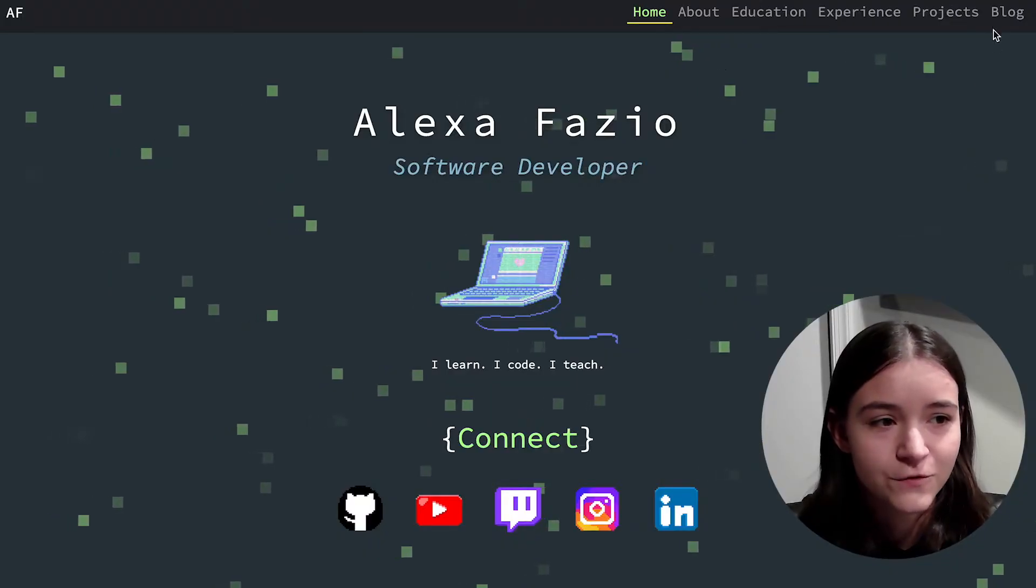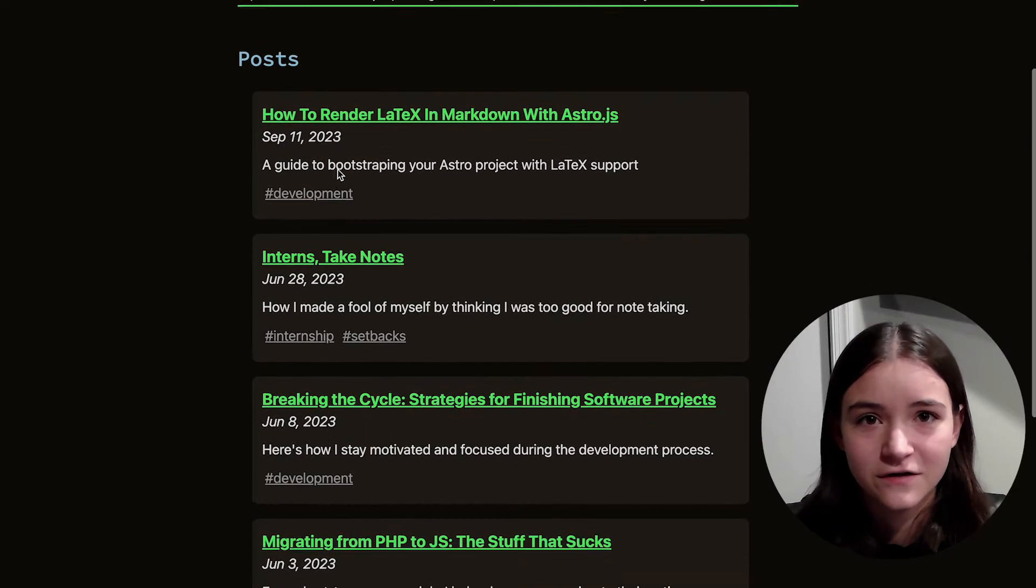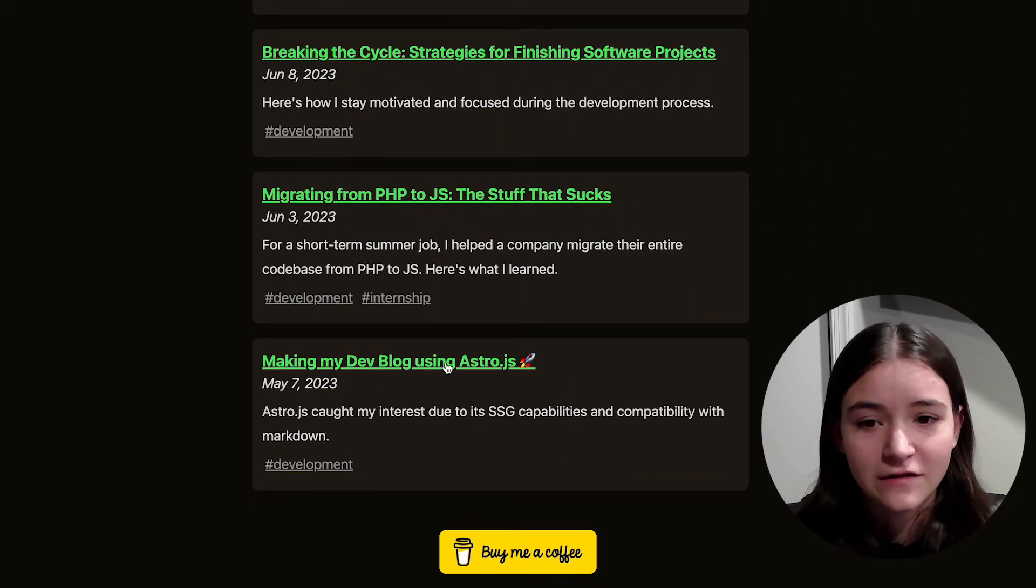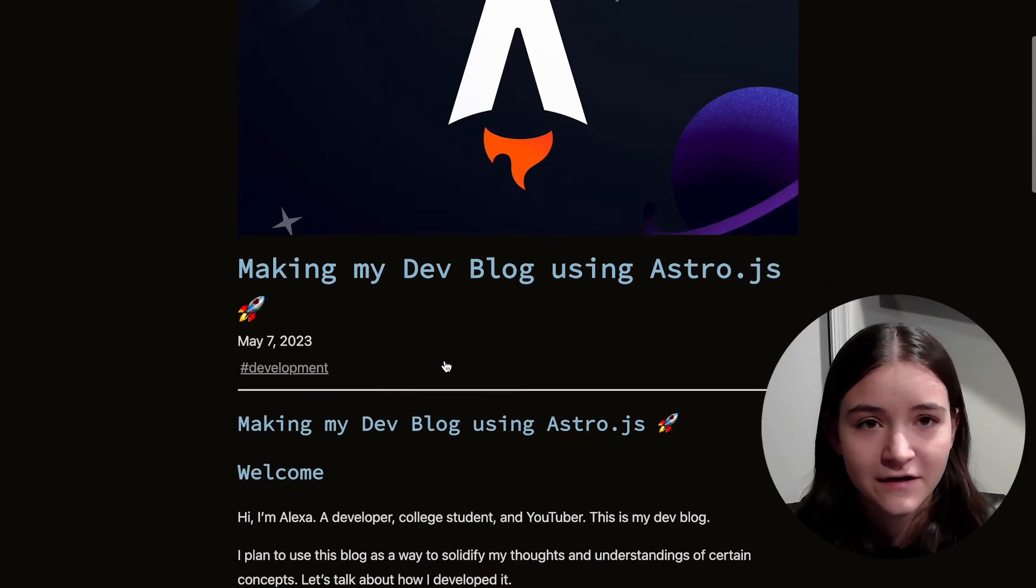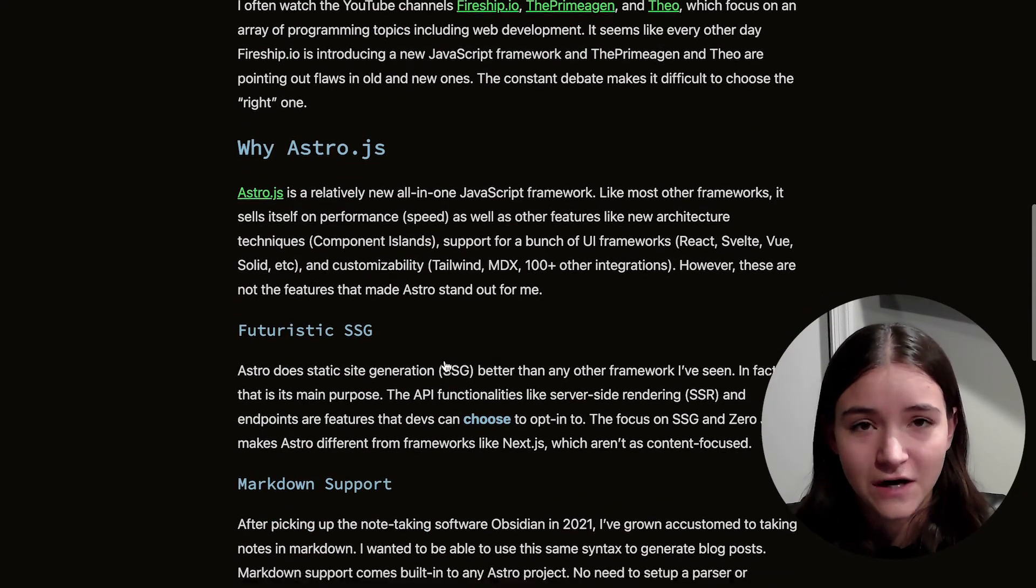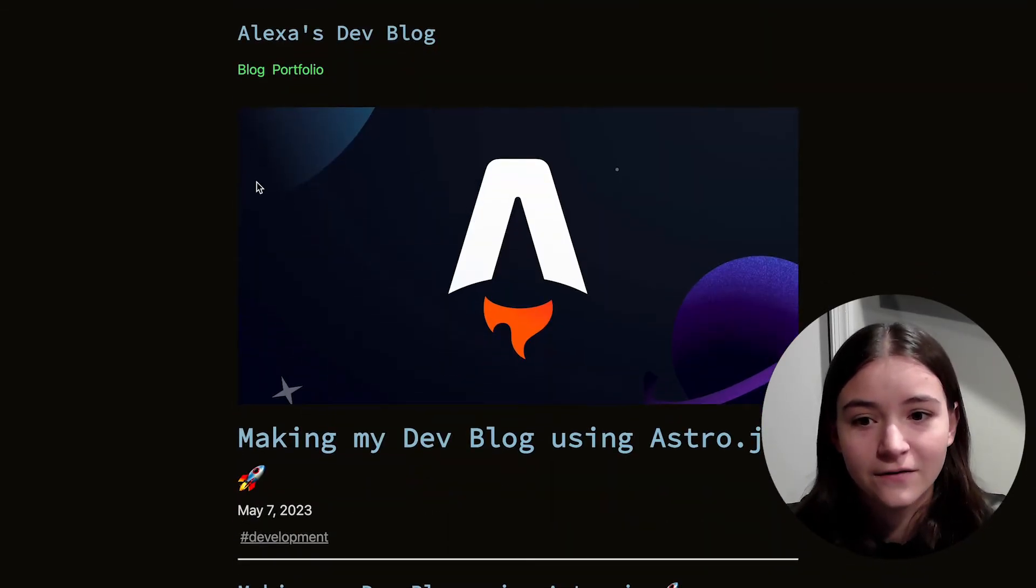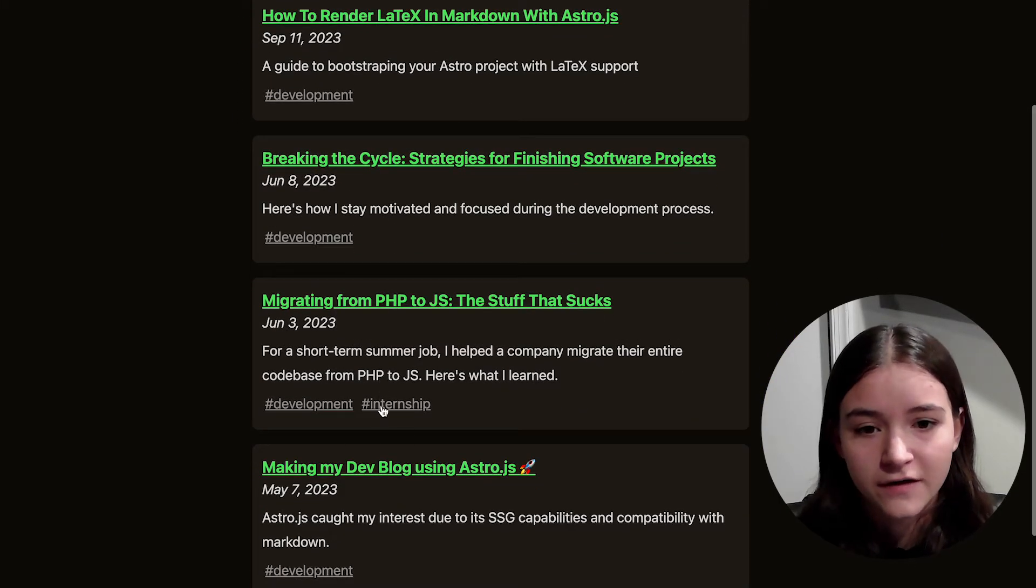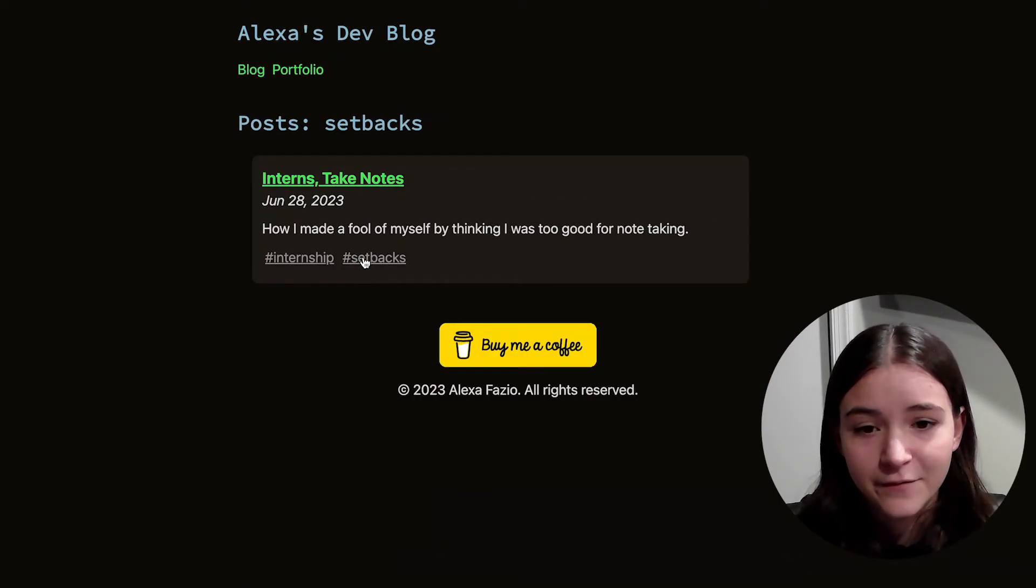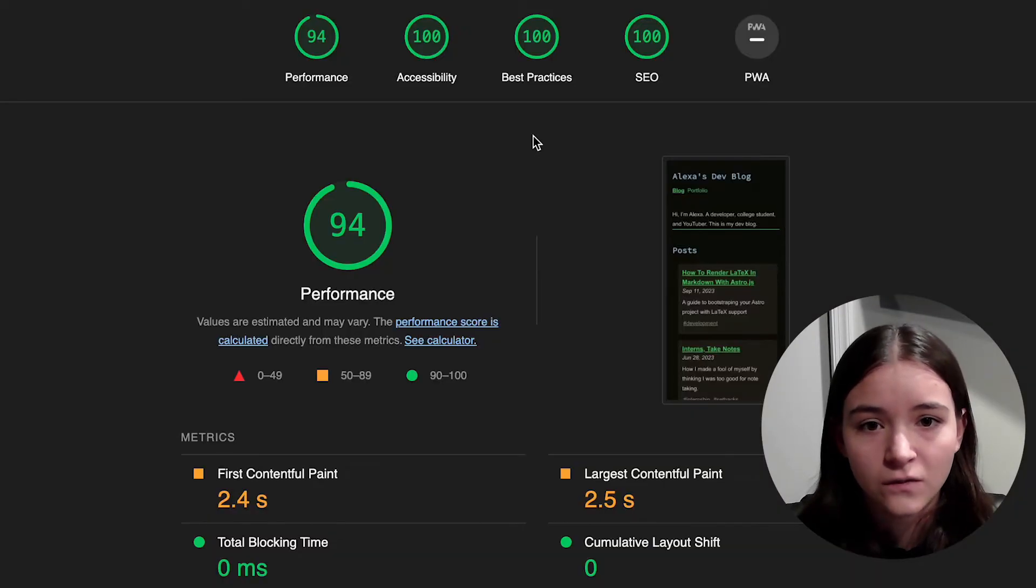Okay, first one is my developer blog. This was created as an extension of my portfolio site. I really like the simple design I went for with this project. It's a static site created using the JavaScript framework Astro, and I have a video on that if you want to check it out. All the blog posts are written in Markdown and converted to HTML at build time, so this works really well with my Obsidian workflow.